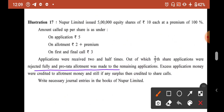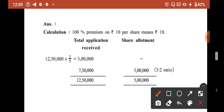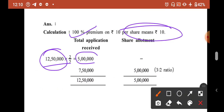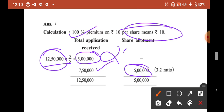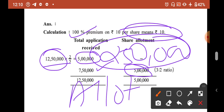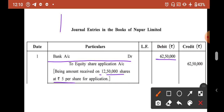Pro-rata allotment was made to the remaining applicants. Excess application money was credited to allotment money and any surplus to calls. First entry: Bank Account Dr. 12,50,000 × ₹5 = ₹62,50,000 / To Equity Share Application Account ₹62,50,000.